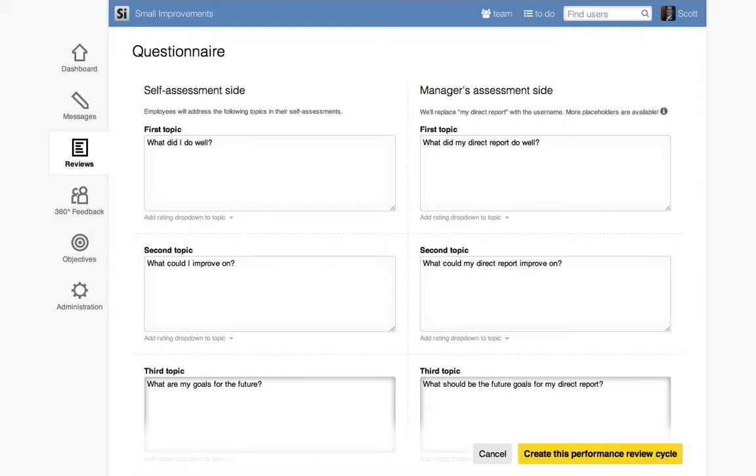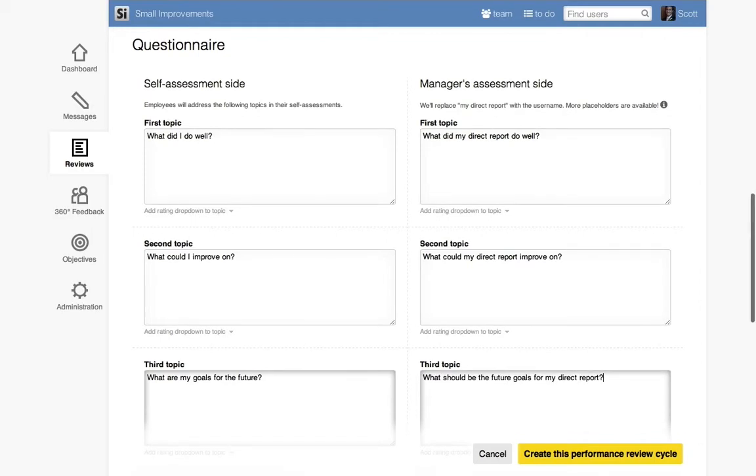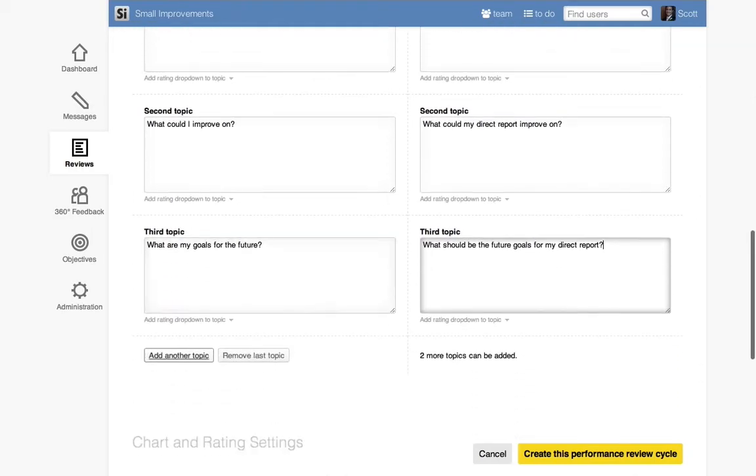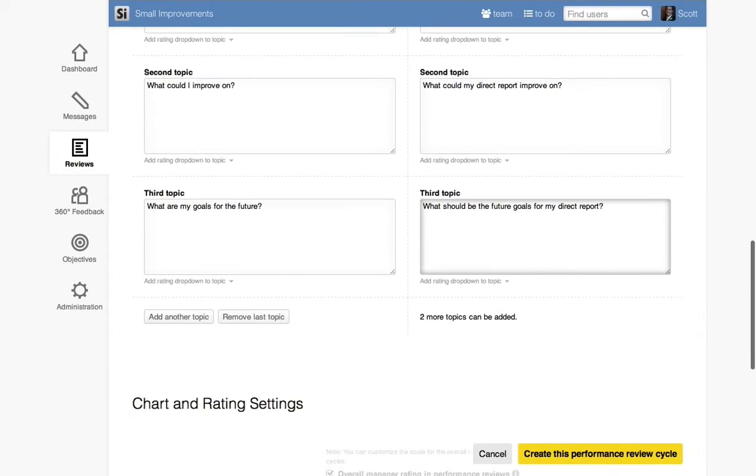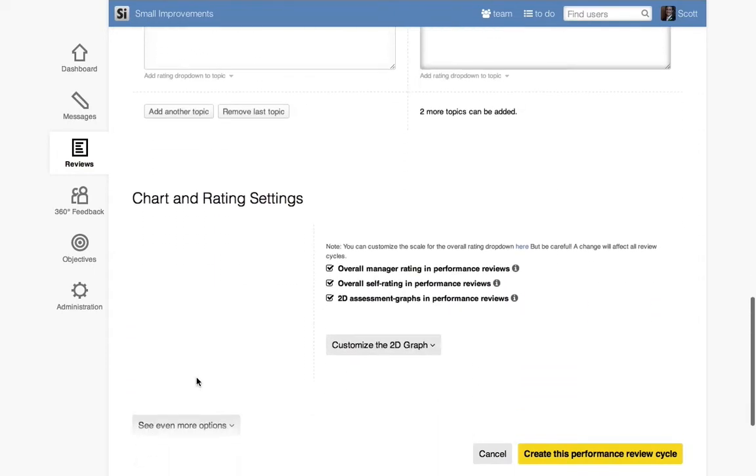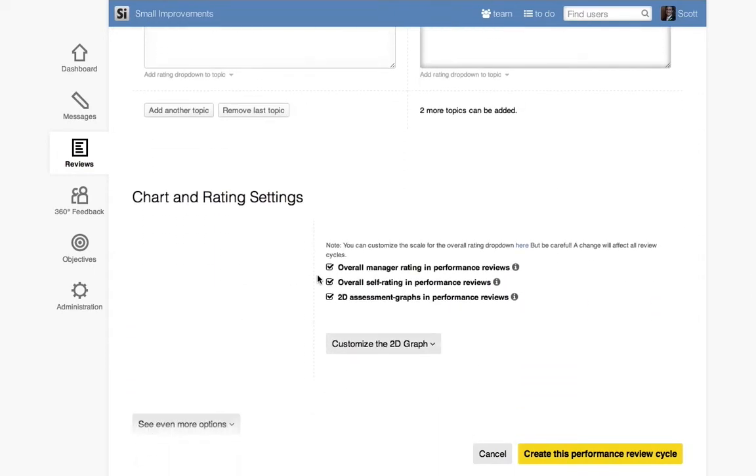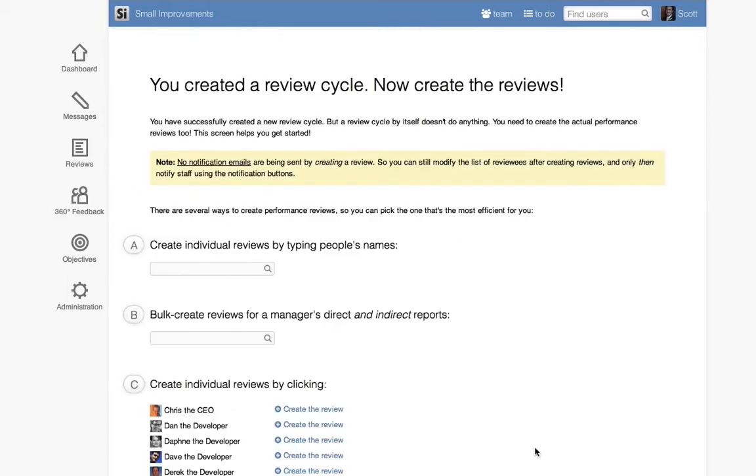Complete the cycle setup by deciding whether to include the overall rating for the employee and manager and the 2D self-assessment graph in your reviews. To finish the setup of the cycle, click the Create this performance review cycle button.